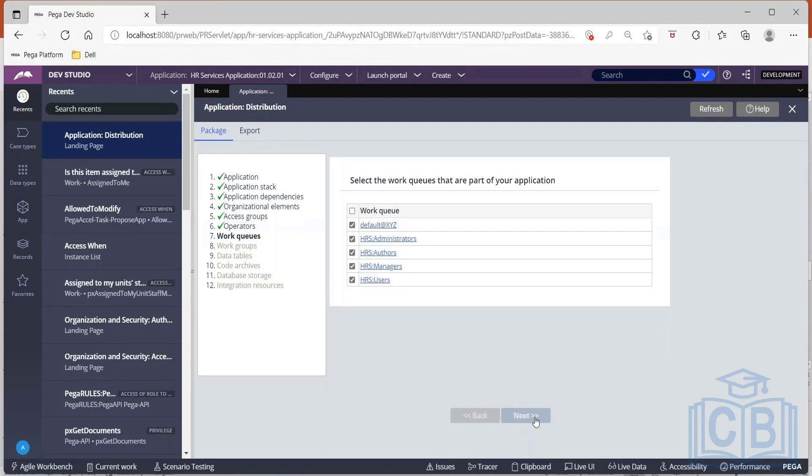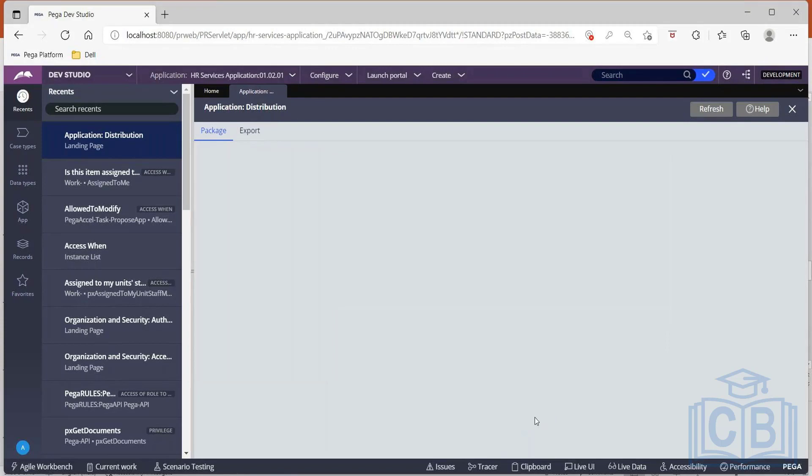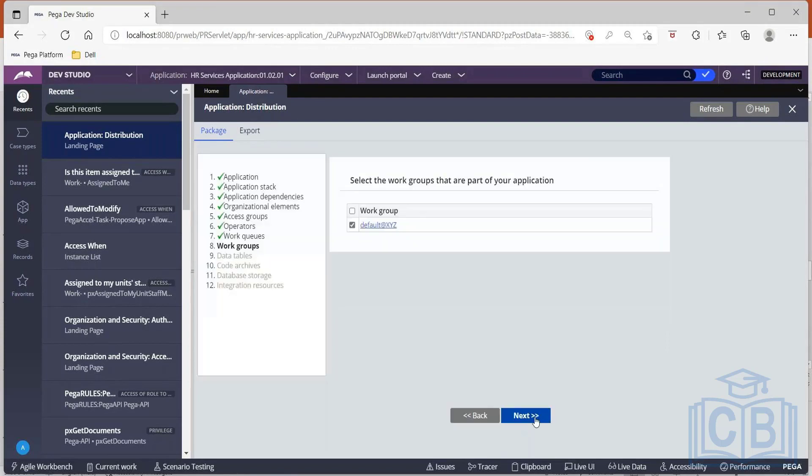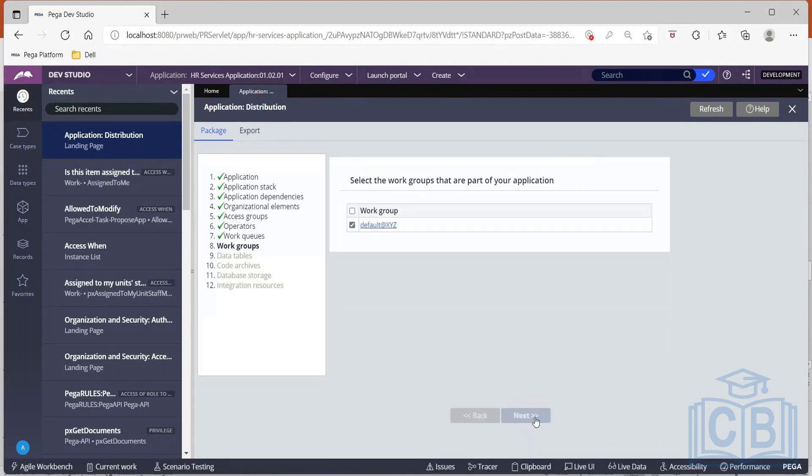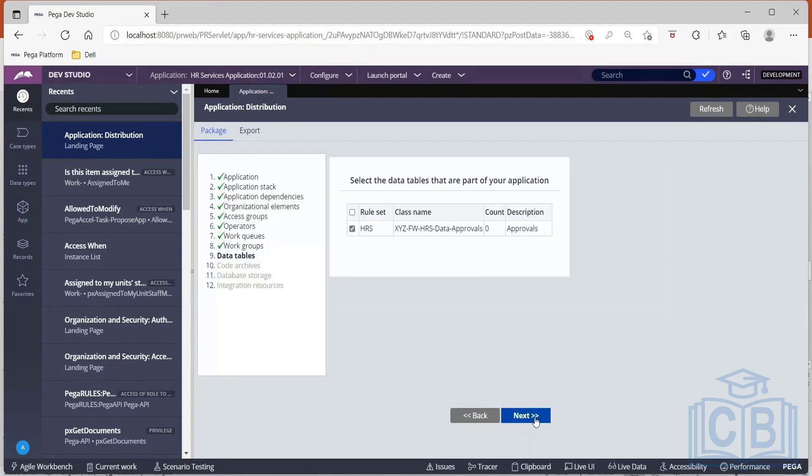Let us proceed. Then comes your work groups. So there is one work group default XYZ. I'll also let this be.